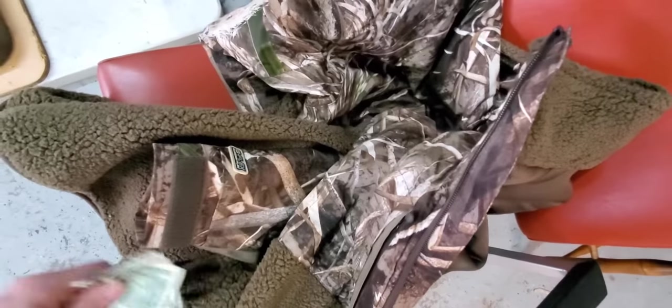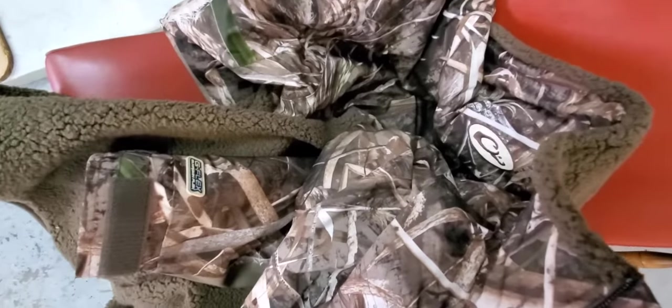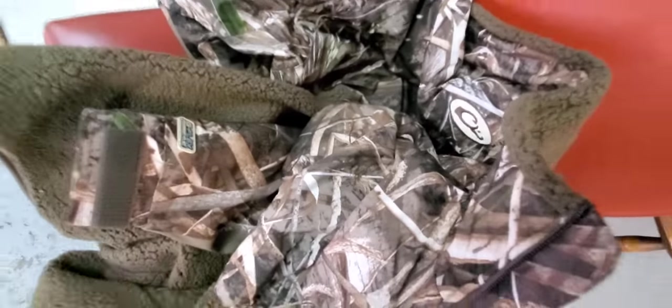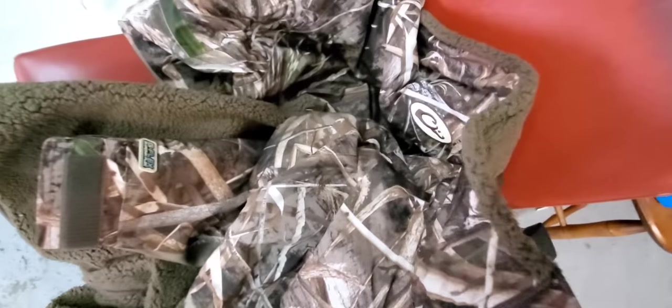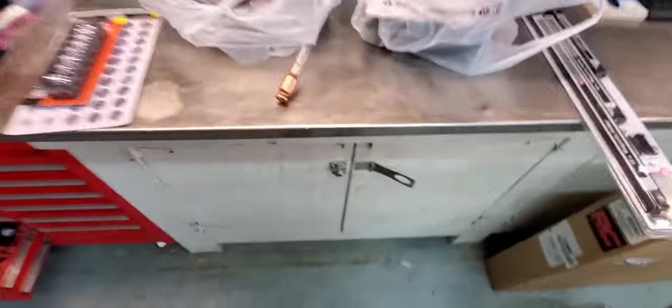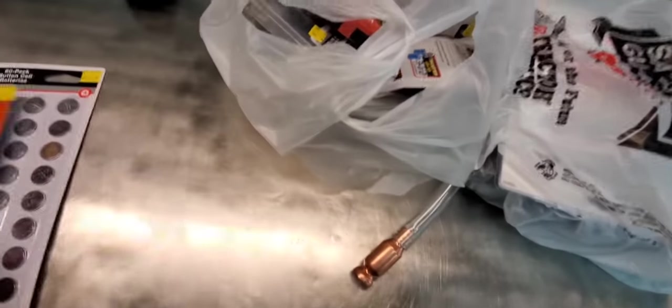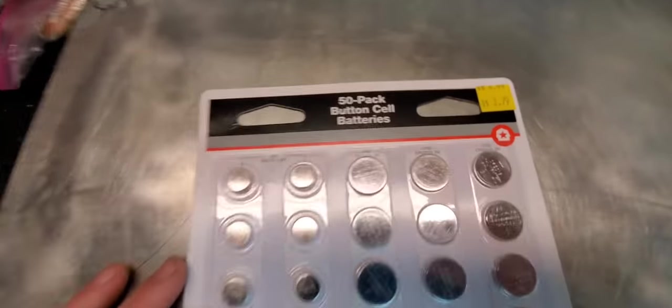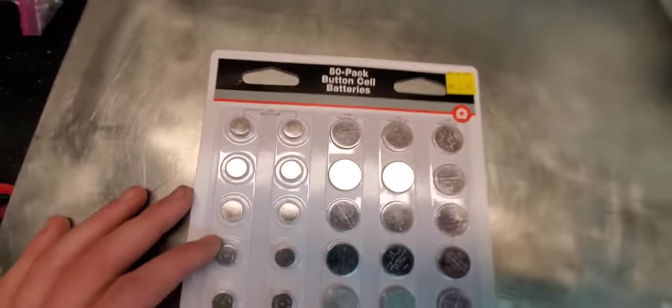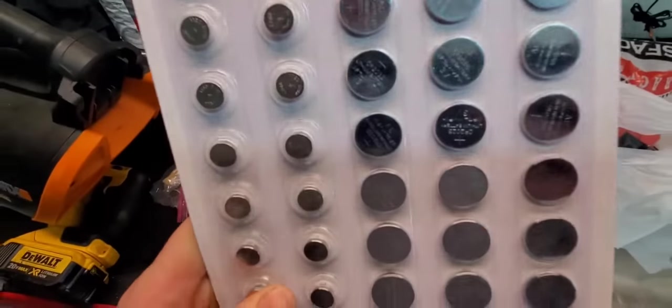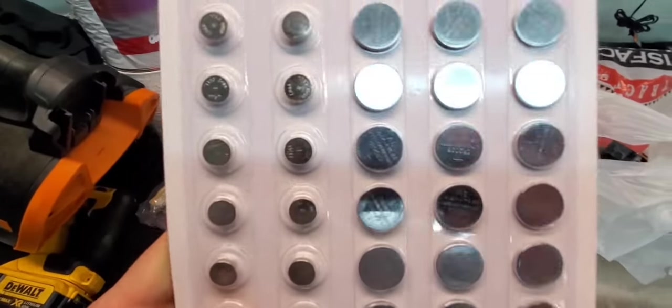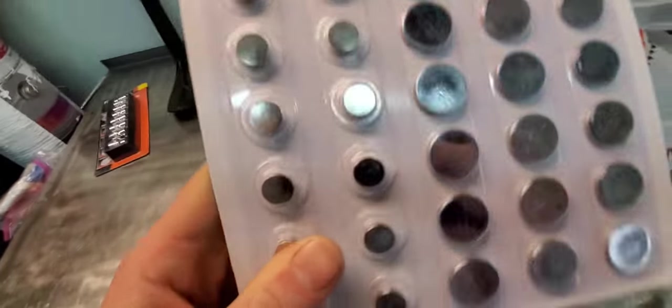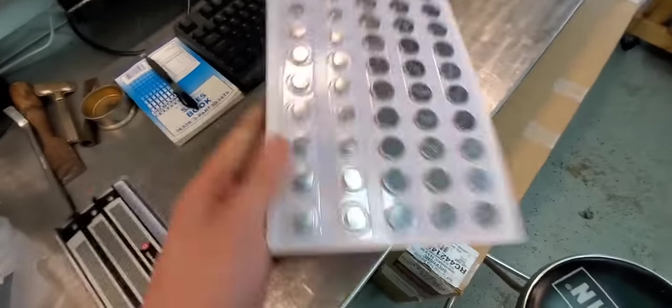First thing, 50 pack of button cell batteries. I needed this for something, my guitar tuner that I have. I just saw them, I figured for three dollars I'd get them.